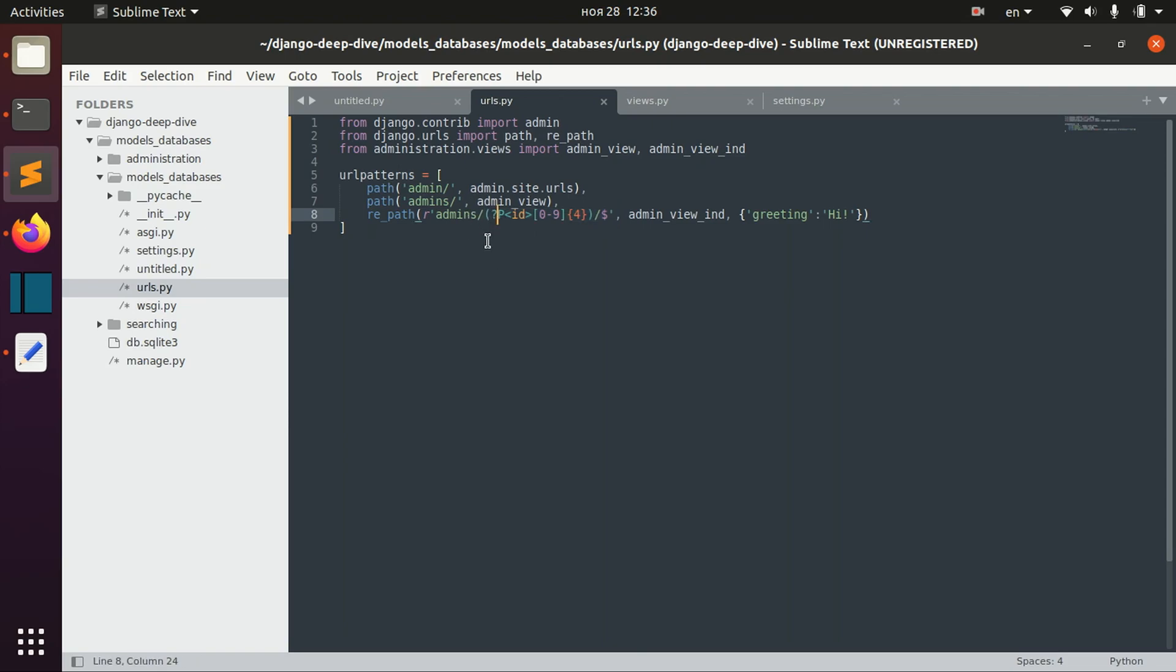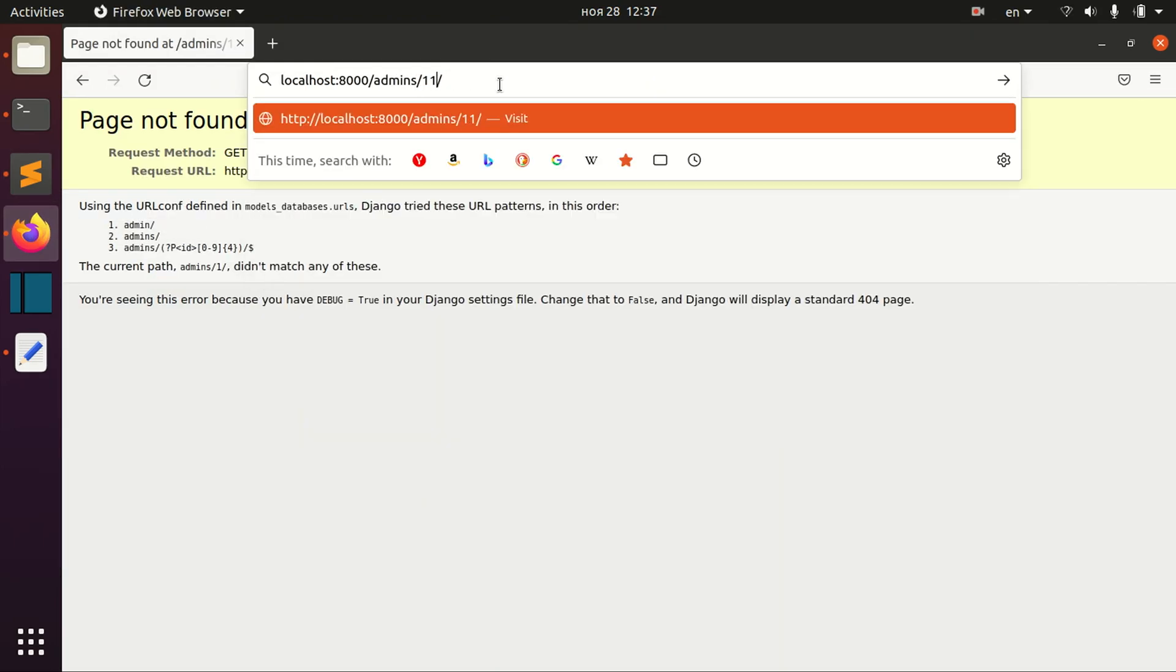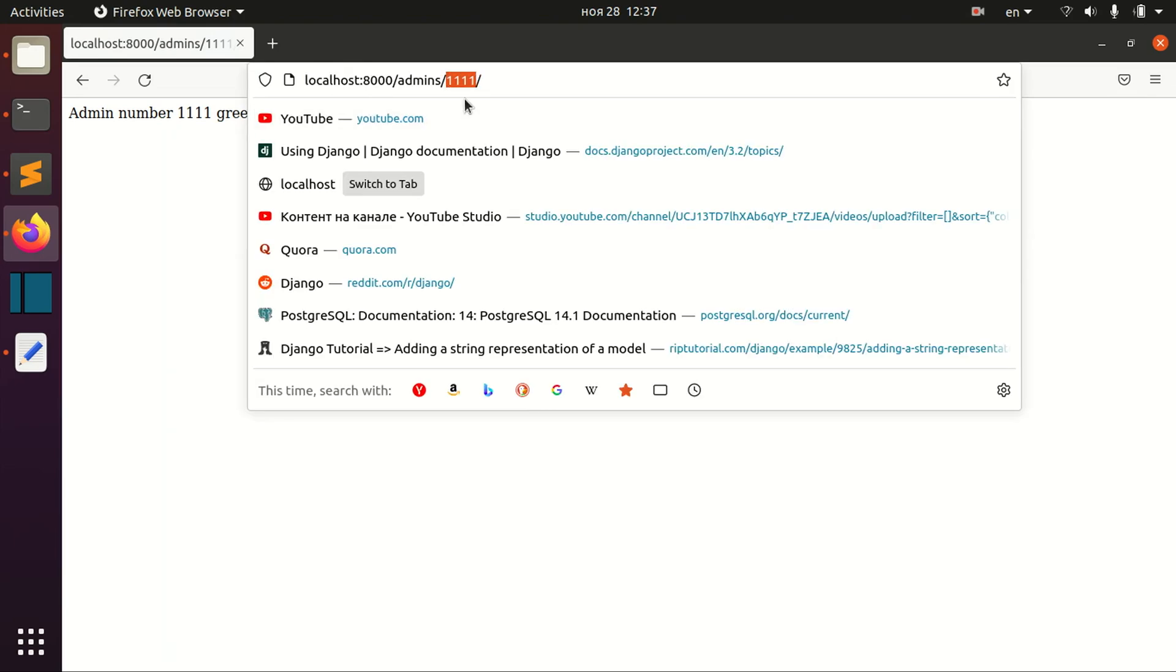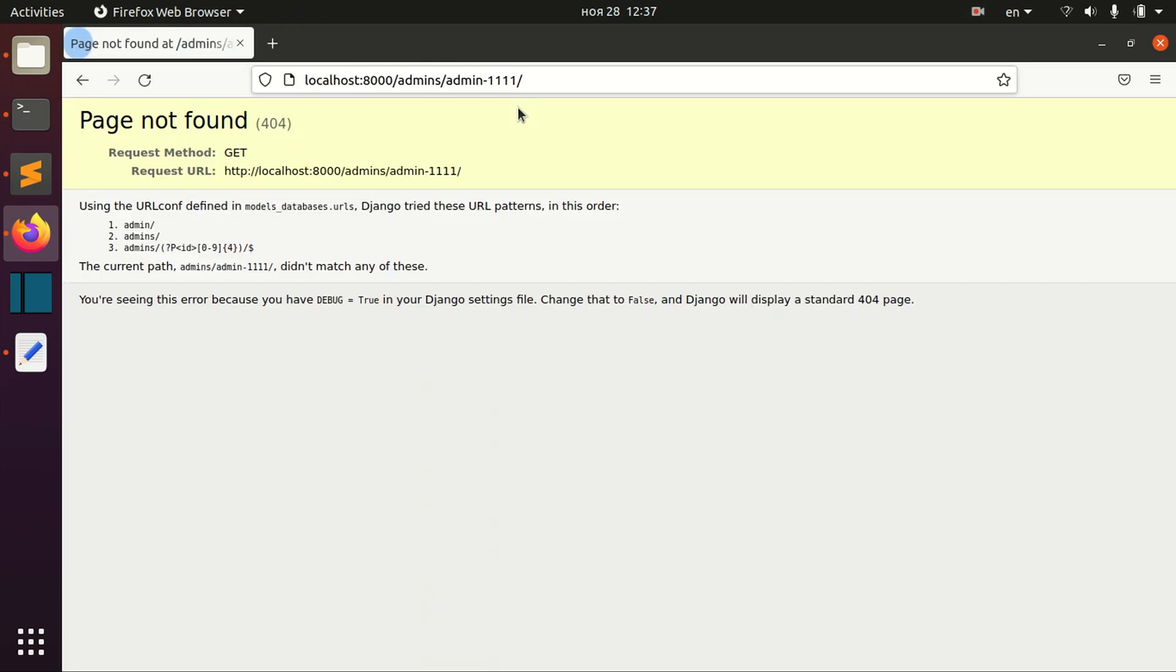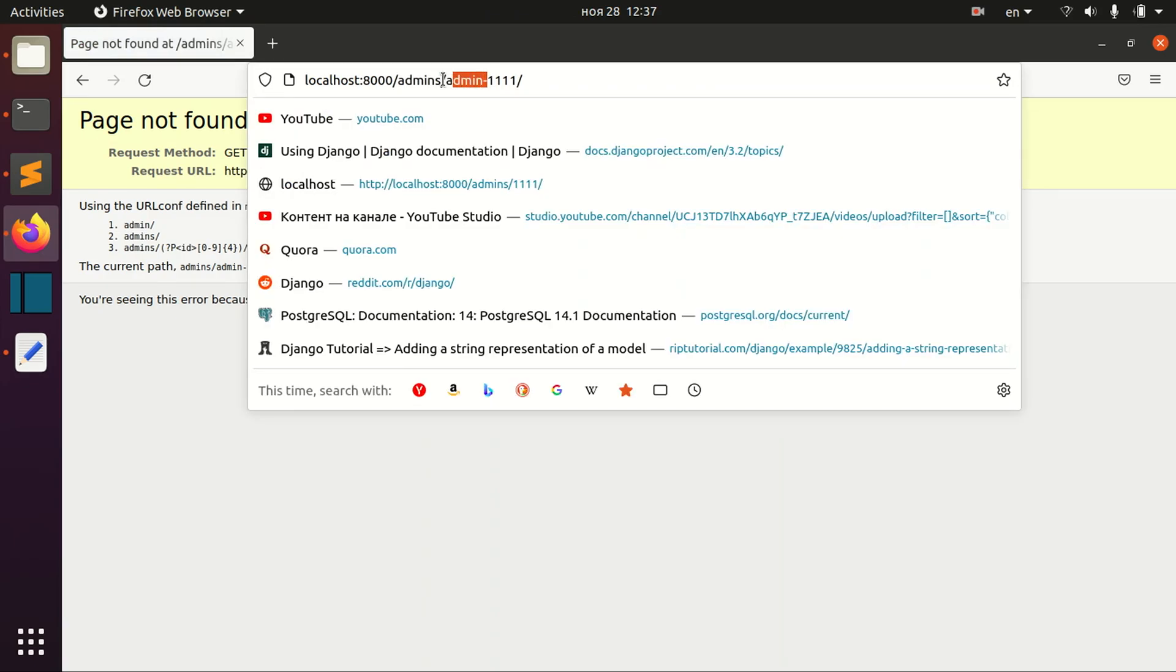We can define more complex patterns. For example, we could define that we need not just four digits, but admin followed by four digits. So our URL form should have this form.